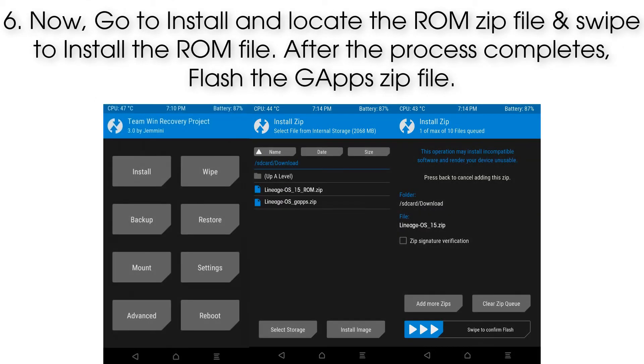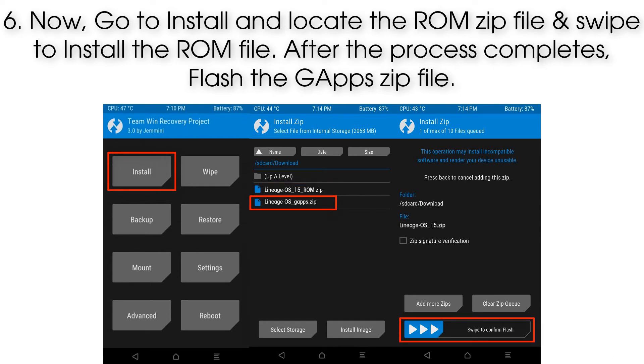Step 6: Now go to Install, locate the ROM zip file, and swipe to install it. After the process completes, flash the GApps zip file.